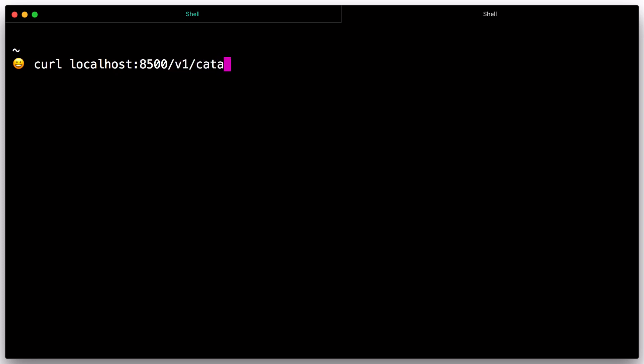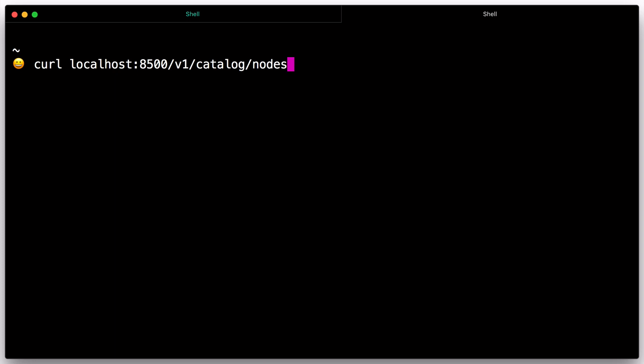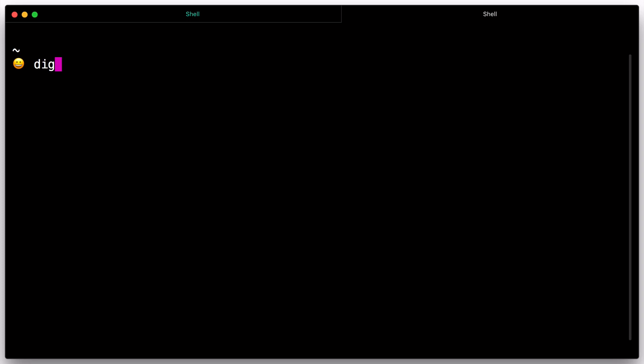You can see this with a tool like curl. In addition to the HTTP API, the DNS interface can be used to query the node.